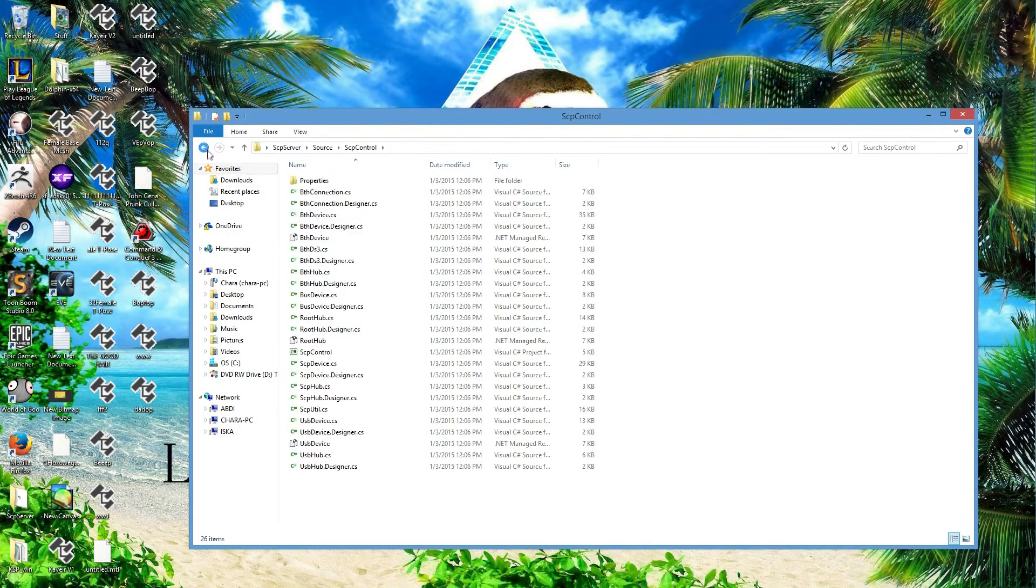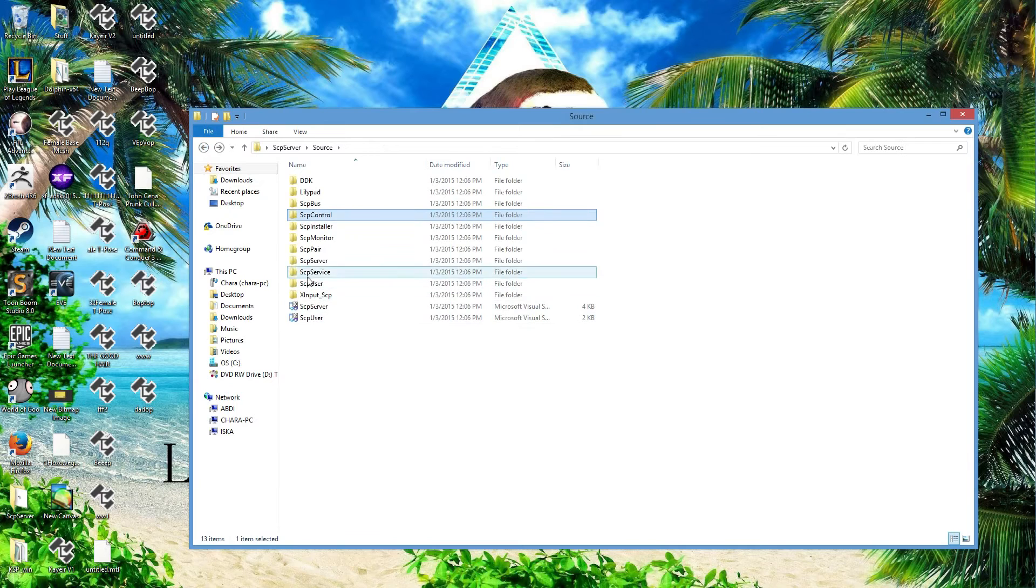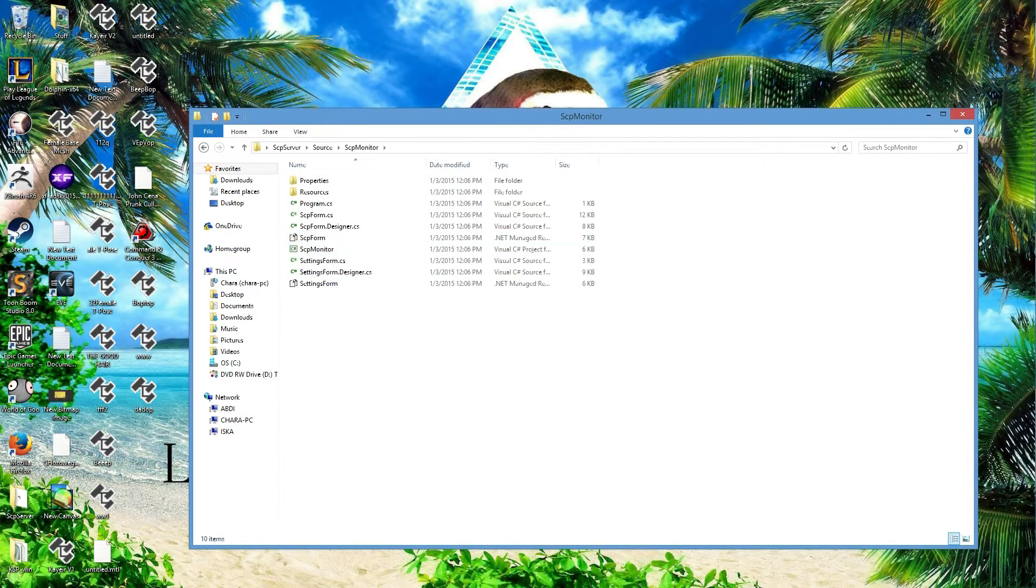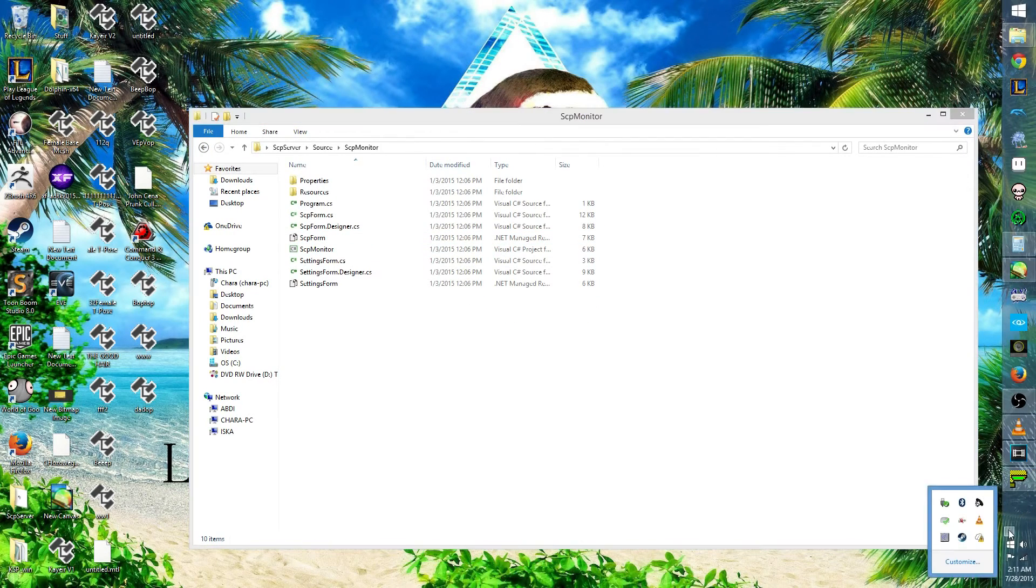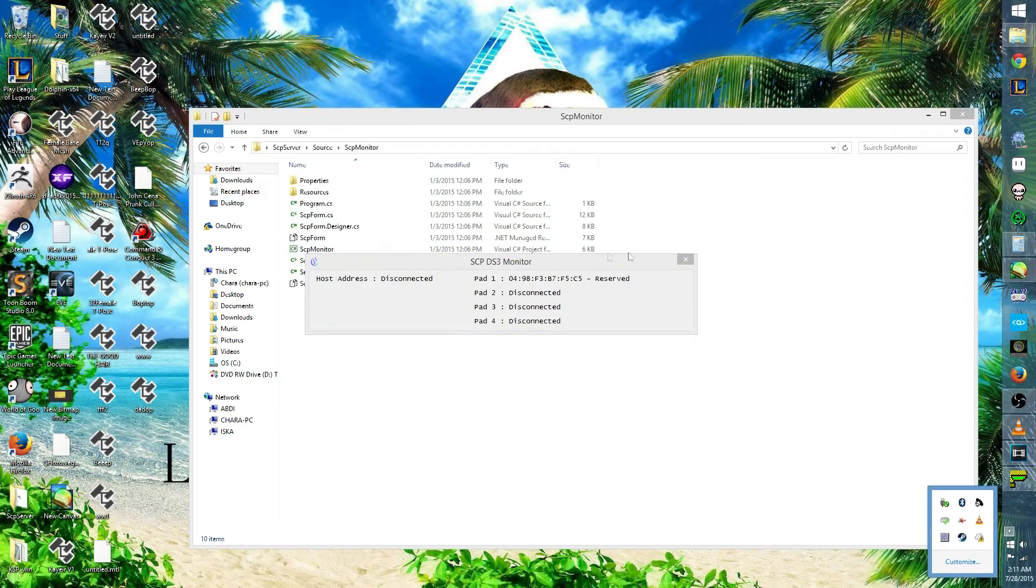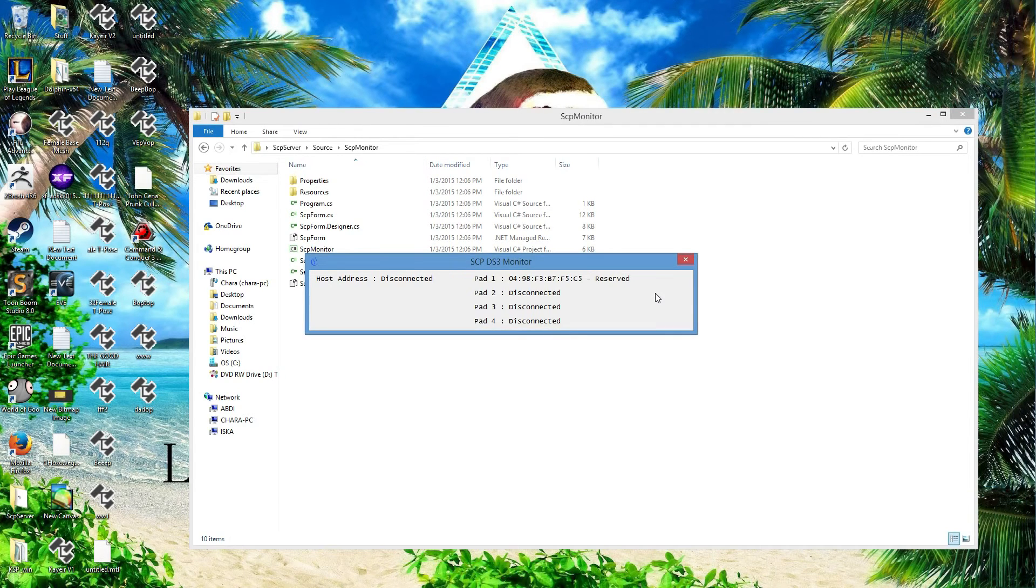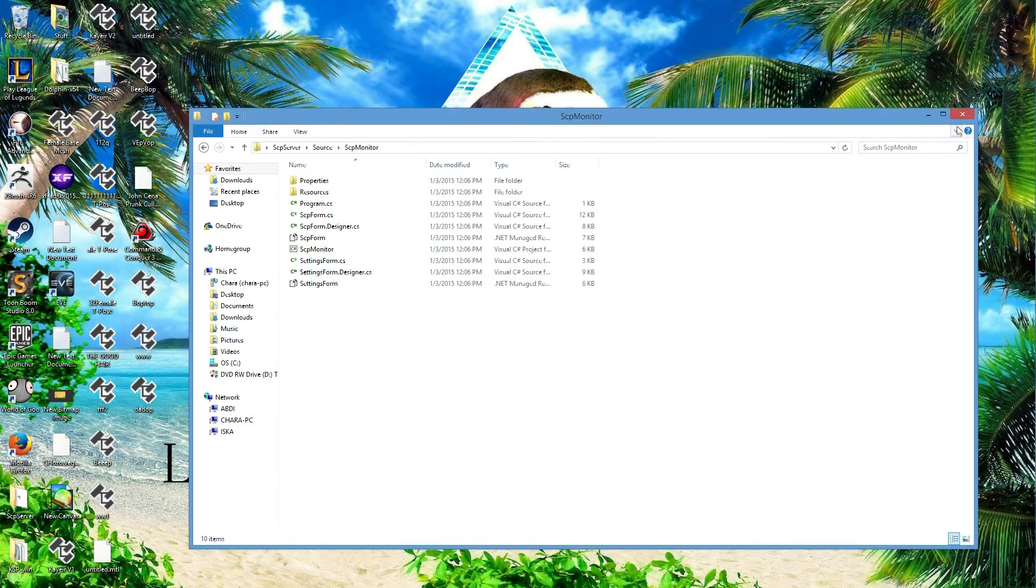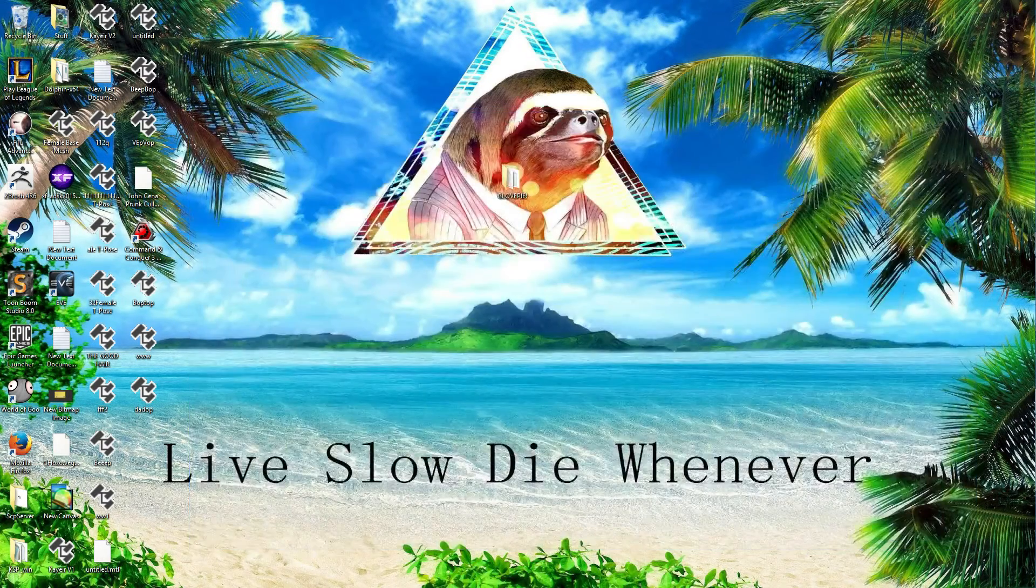which I already have open and you have the SCP monitor. My controller isn't plugged right in right now because I have the weird microphone thing set up. So that's how you get that done.